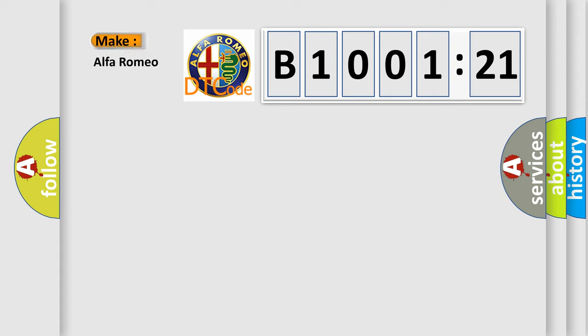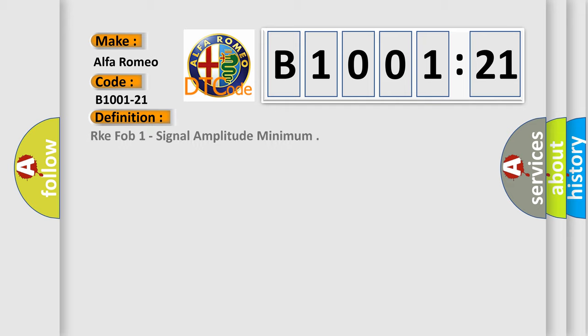So, what does the diagnostic trouble code B1001-21 interpret specifically for Alfa Romeo? The basic definition is RKE FOB 1 signal amplitude minimum.